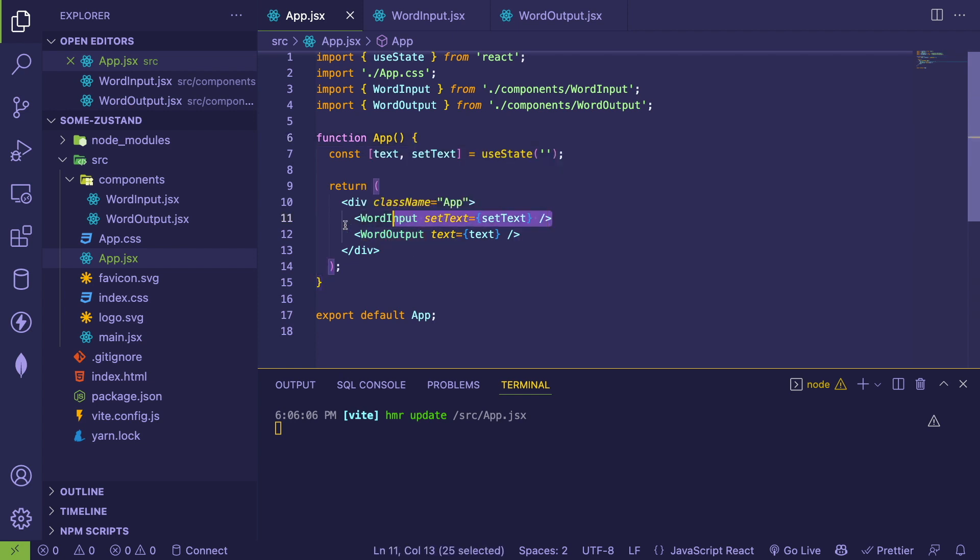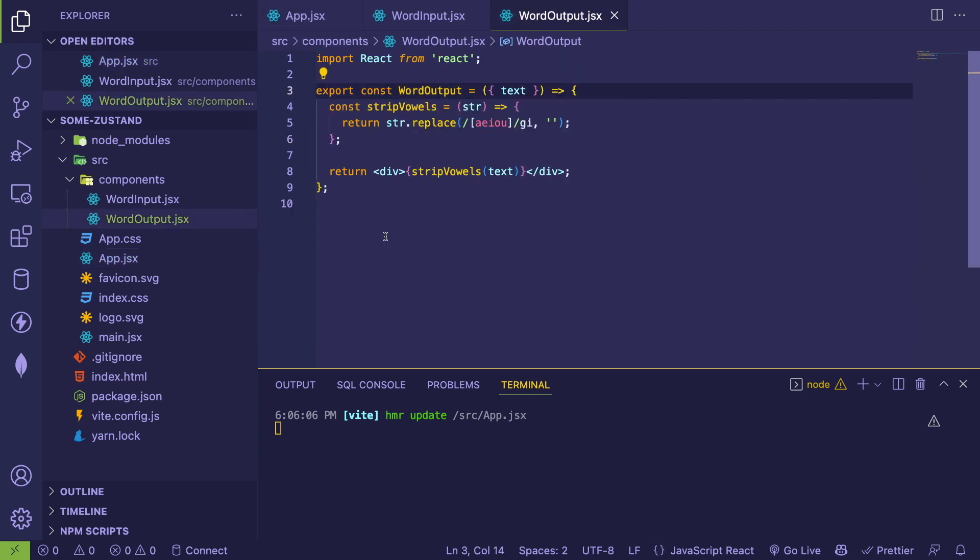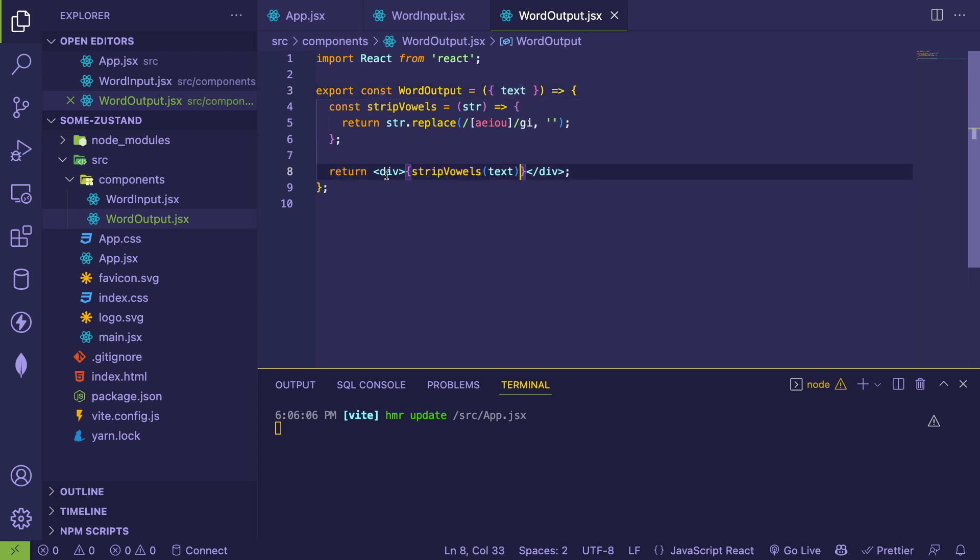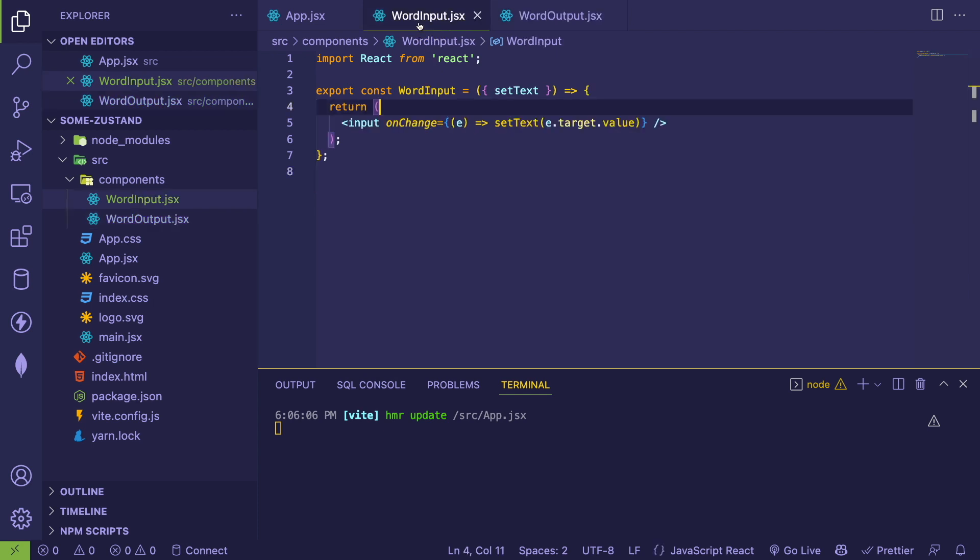But as I type into this input, what we do is we pass that state variable down into word output. And all this is doing is taking the string that's passed in, stripping the vowels and displaying it. So super basic. Hopefully you understand how this is all working.